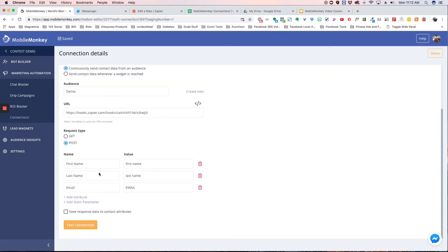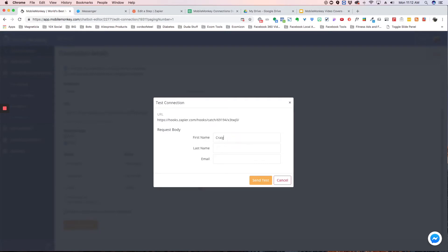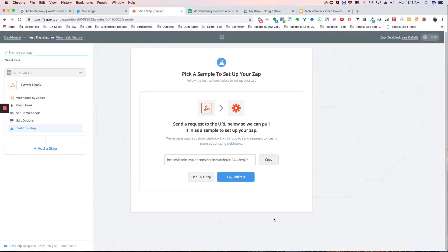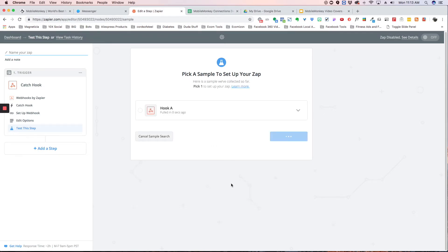Now we've got that set up. What we want to do is test the connection. So we're just going to type a name in here — I'm going to do 'plus test' — and we're going to send test. We've got a successful test. Now we go back to Zapier and it's going to wait and get the data I just sent from MobileMonkey. It's looking for it, it has gotten it, so we're going to hit continue.